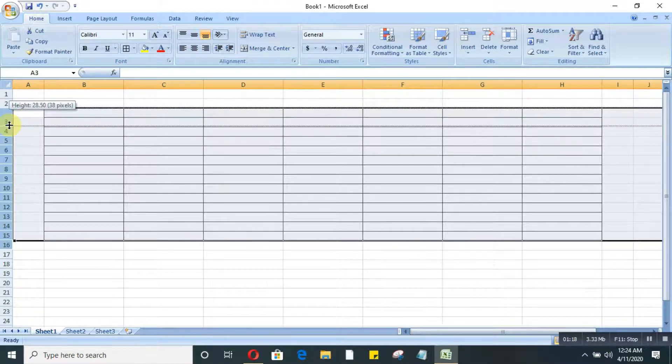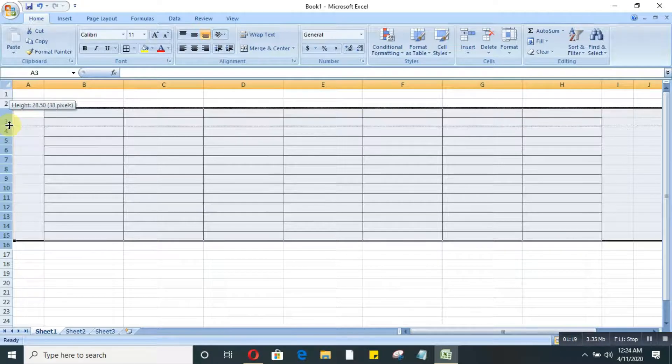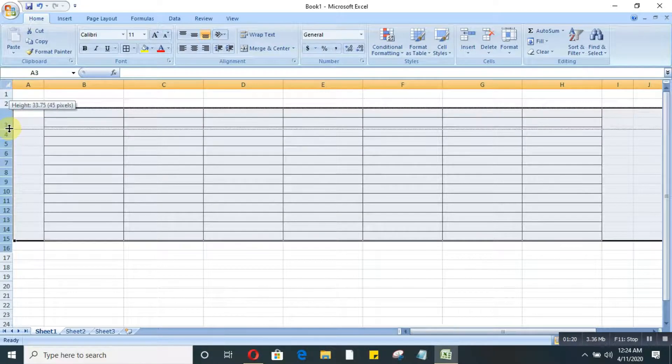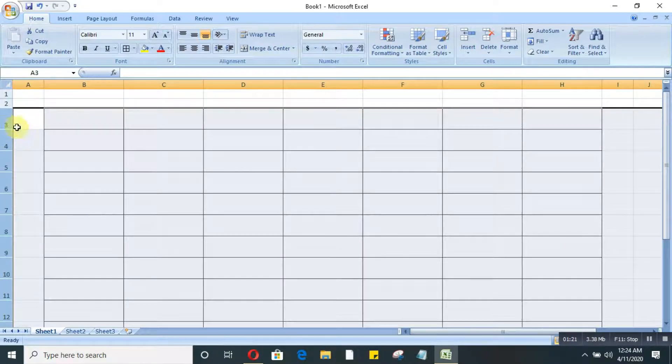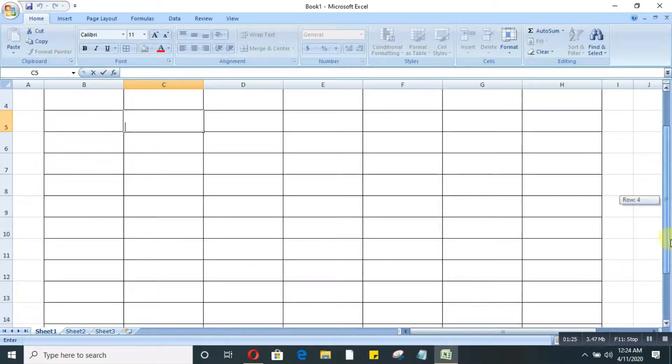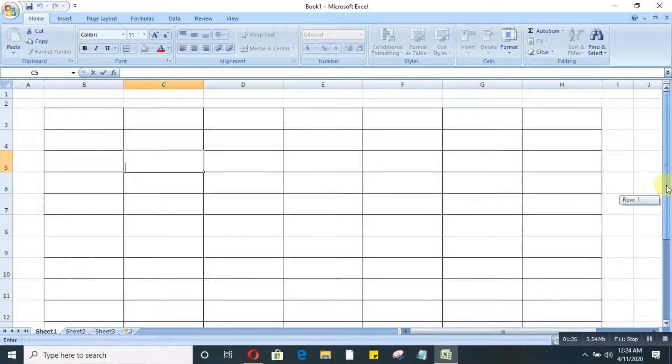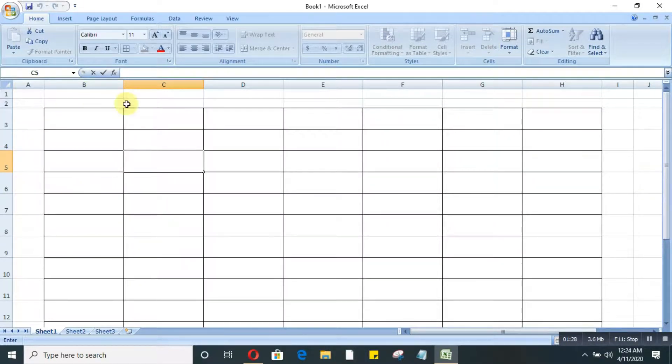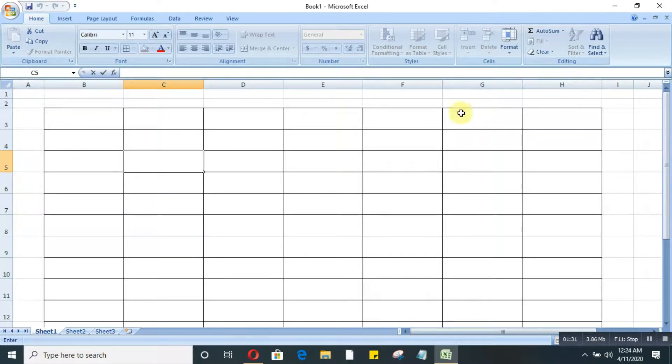So if I want to make this much, I leave it. See, now all the rows are the same size as well. So that's how easy it is to make all the rows and columns the same size at the same time.